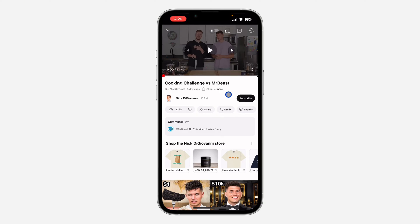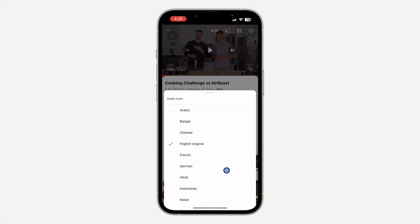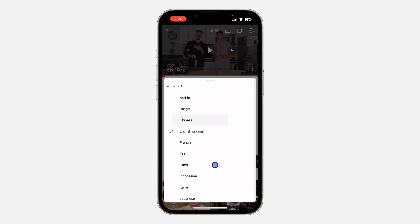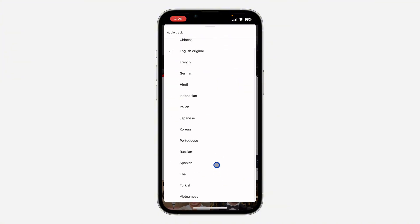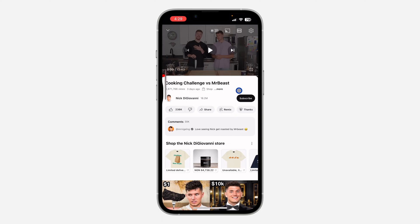If you check through the YouTube app, there's no option to mute the audio. As you can see, there's no option to mute the audio. So in order to mute the audio while the video will continue playing, you need to reduce your volume to the lowest.